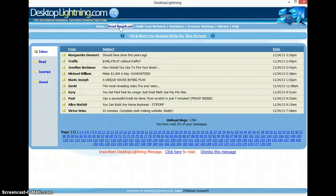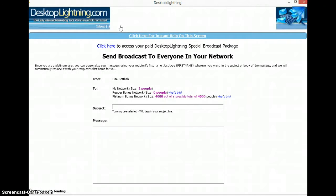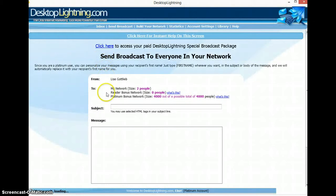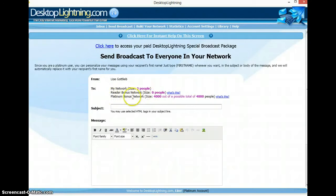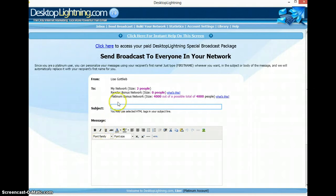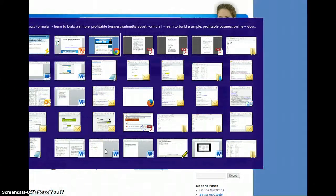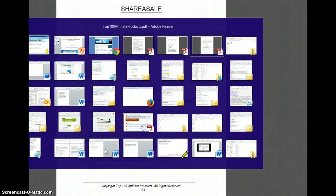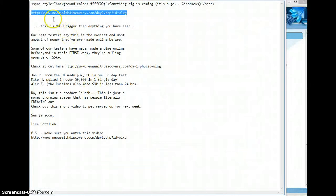So what I want to do here is send a broadcast. I go in here, and as you can see I have the Platinum — this is the paid membership — so I can send to 4,000 people who will receive my message, and I can do that twice a week. If you sign up for free you can also send twice a week. I have a little message here that I've already prepared.